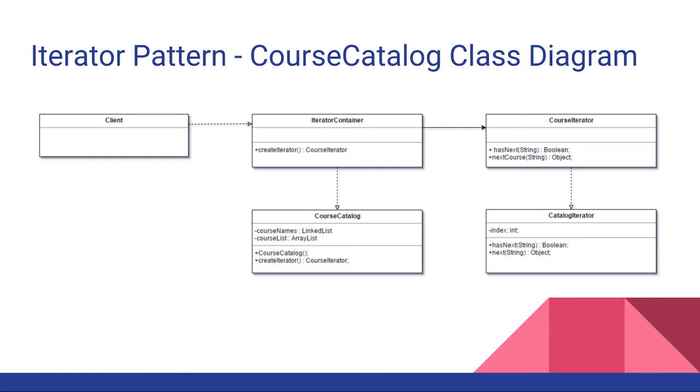Our abstract container here is called IteratorContainer and our abstract iterator is called CourseIterator because we will be iterating over courses.